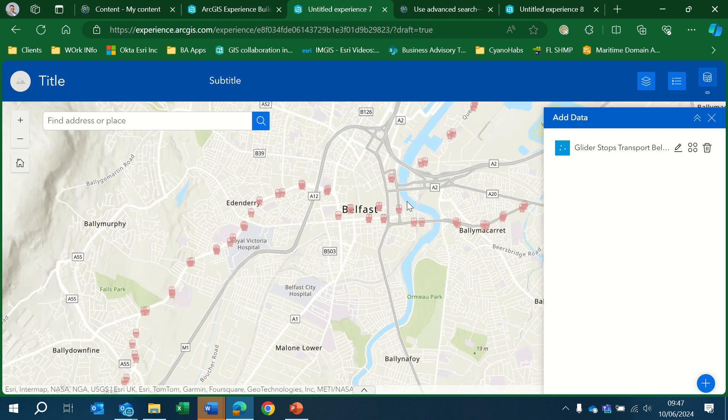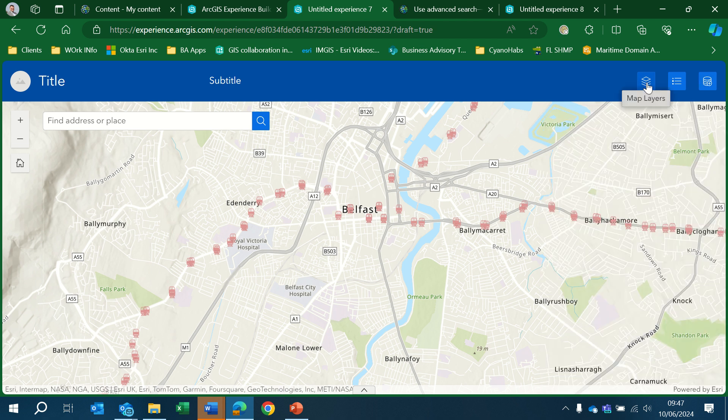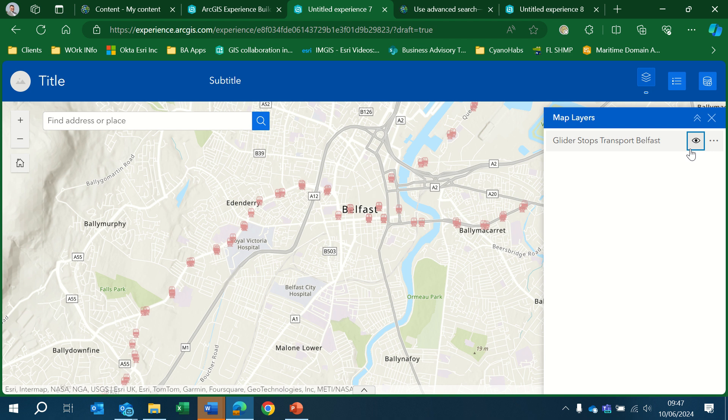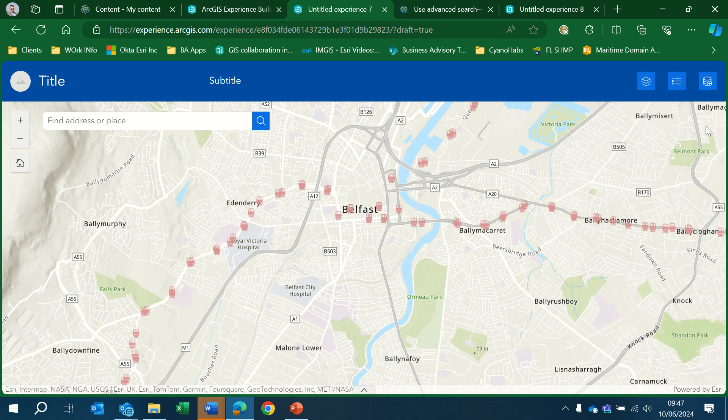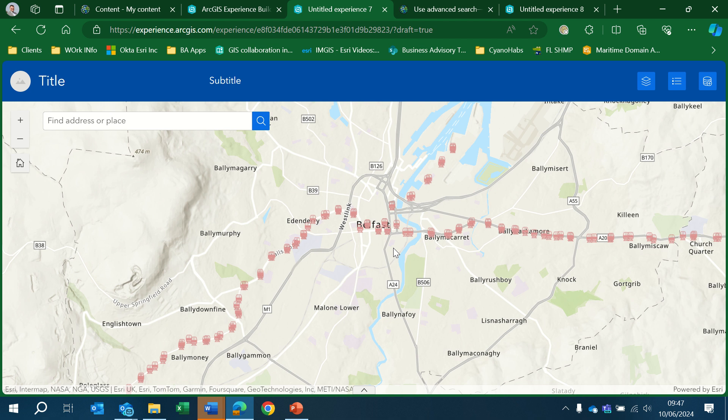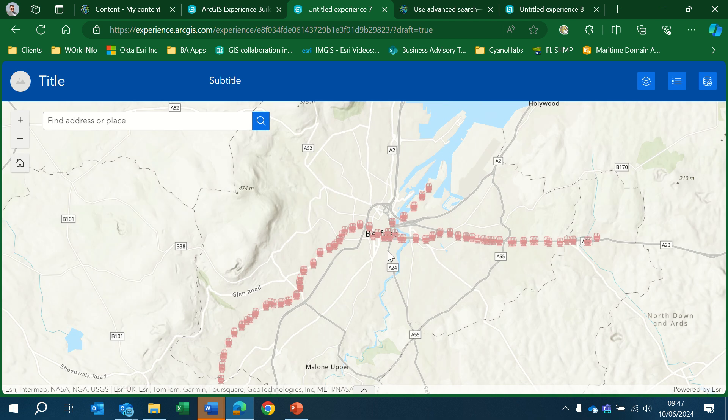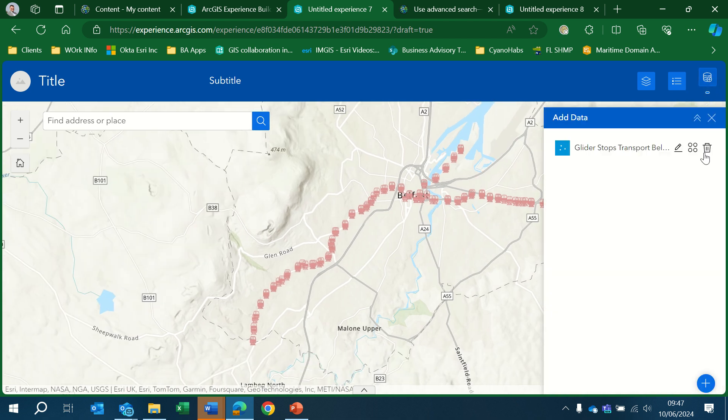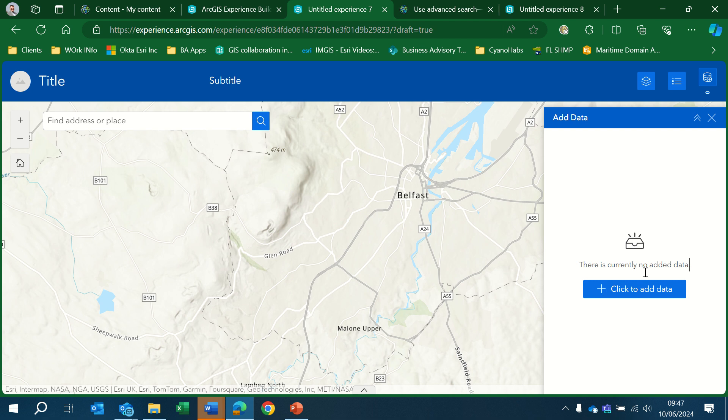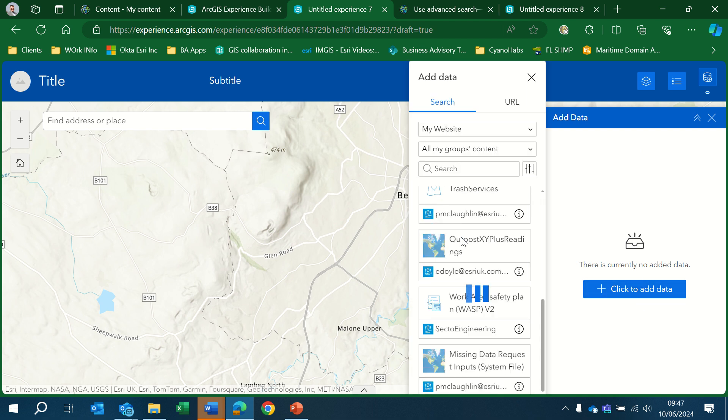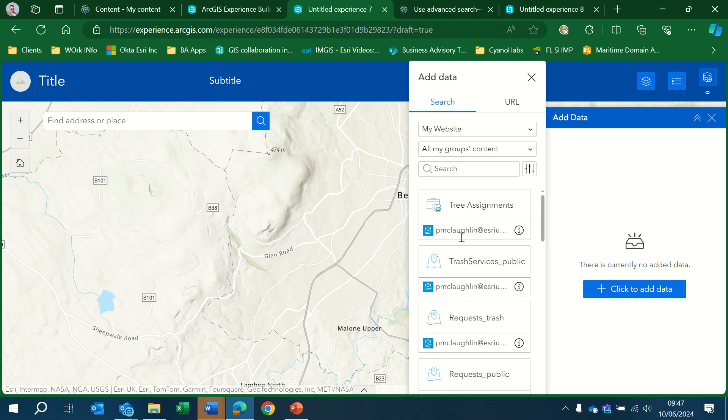There we can see our content has been added. You should also be able to see that the map layers would have been updated to add the default option as well. So that's one of the quickest ways to use the Add Data tool within the Experience Builder. Thank you.